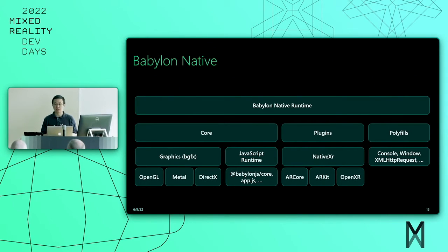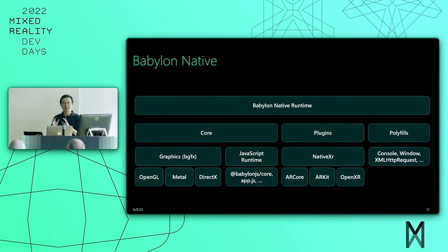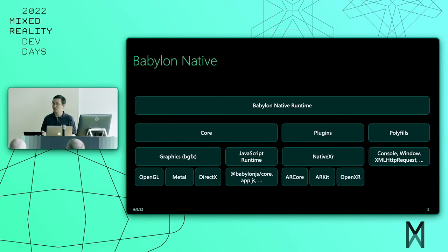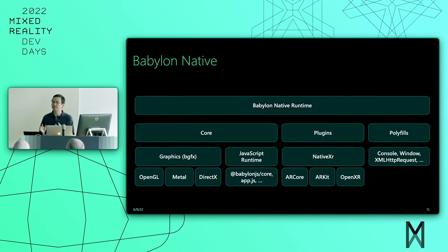Finally, we have a few polyfills for common functionality that Babylon depends on. Note that this is not the typical web polyfill — it's a partial polyfill, only enough to support what Babylon.js needs. These components are perhaps optional depending on your situation, and can either be completely omitted or replaced with a custom version if needed. This makes it possible to integrate with pretty much any existing technology.